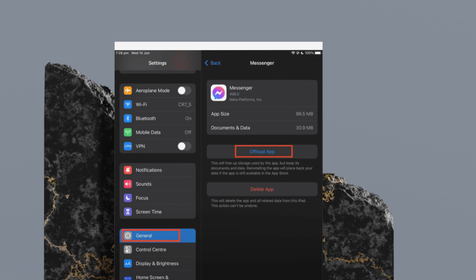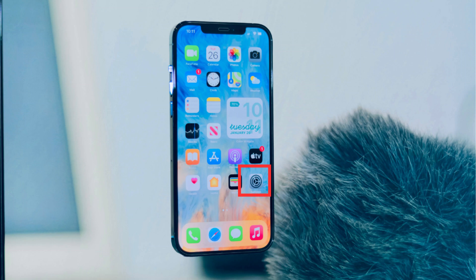After that, select the Messenger app from the list of applications. Now, press the Offload App button on the next screen. It will immediately free up storage used by the app while keeping its documents and data intact.